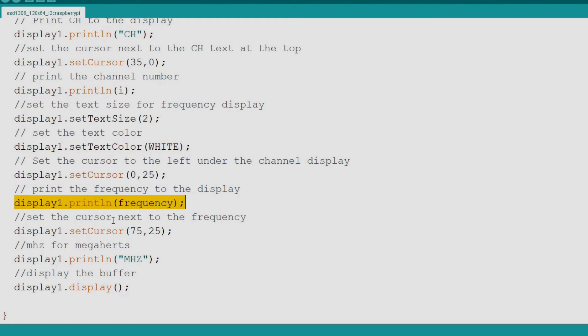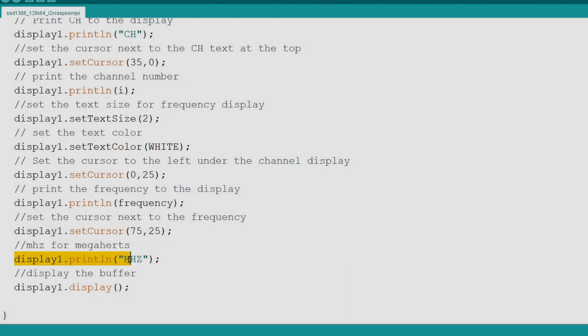Now we set the cursor at 75x25y next to the frequency. Now we output MHZ to represent megahertz. The CB radio band runs from 26.965 megahertz to 27.405 megahertz. Finally we move the buffer to the display showing our text.